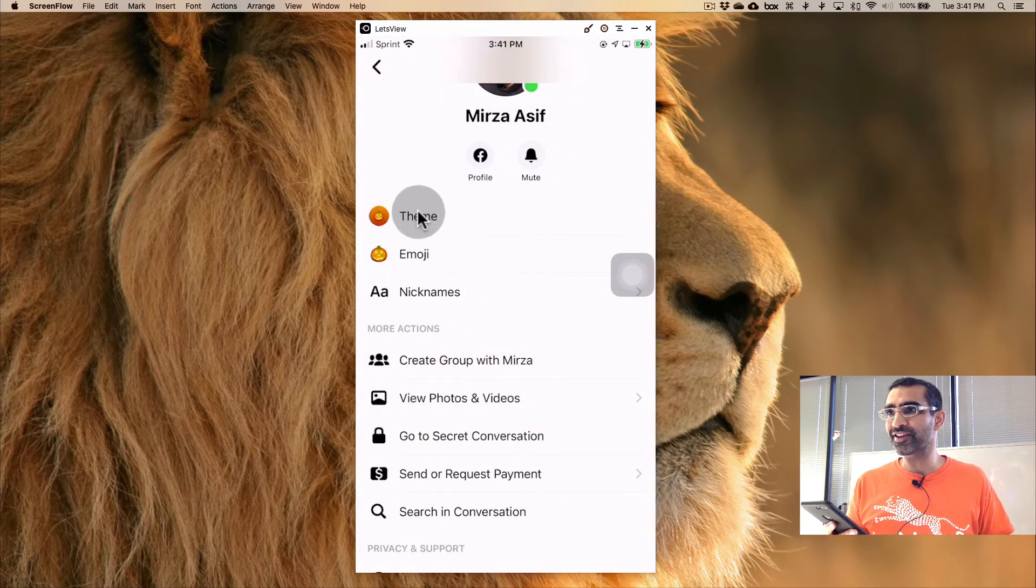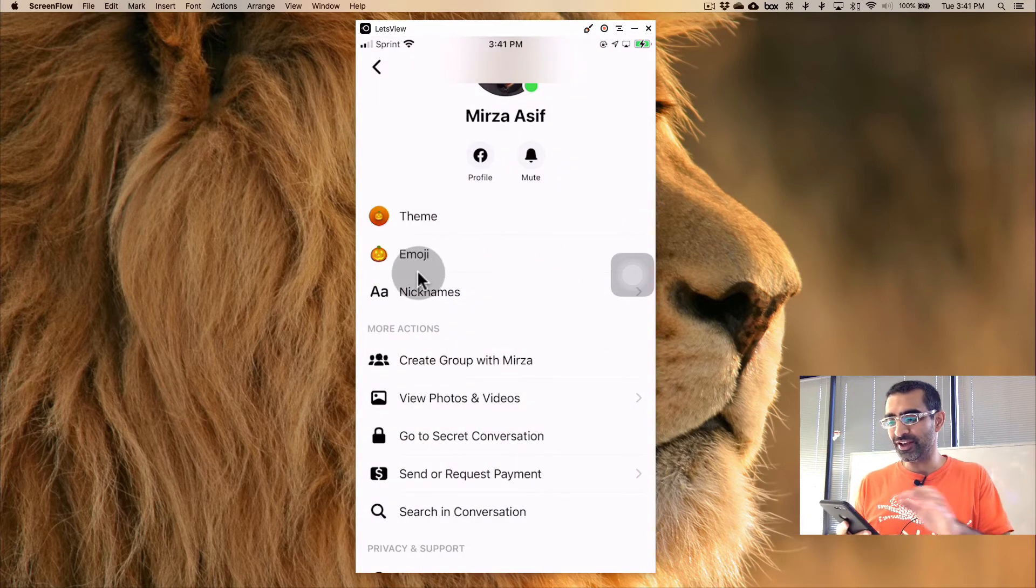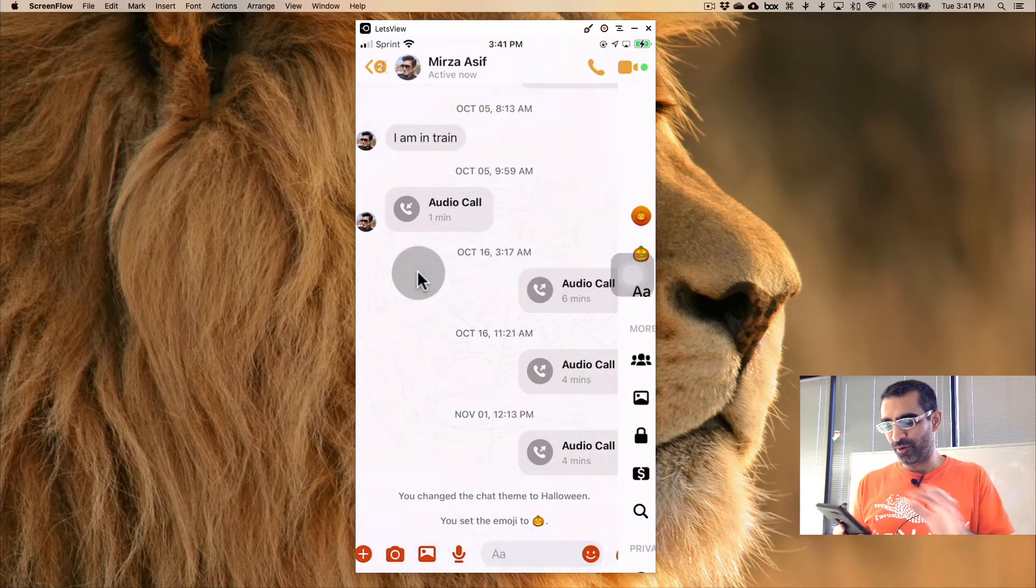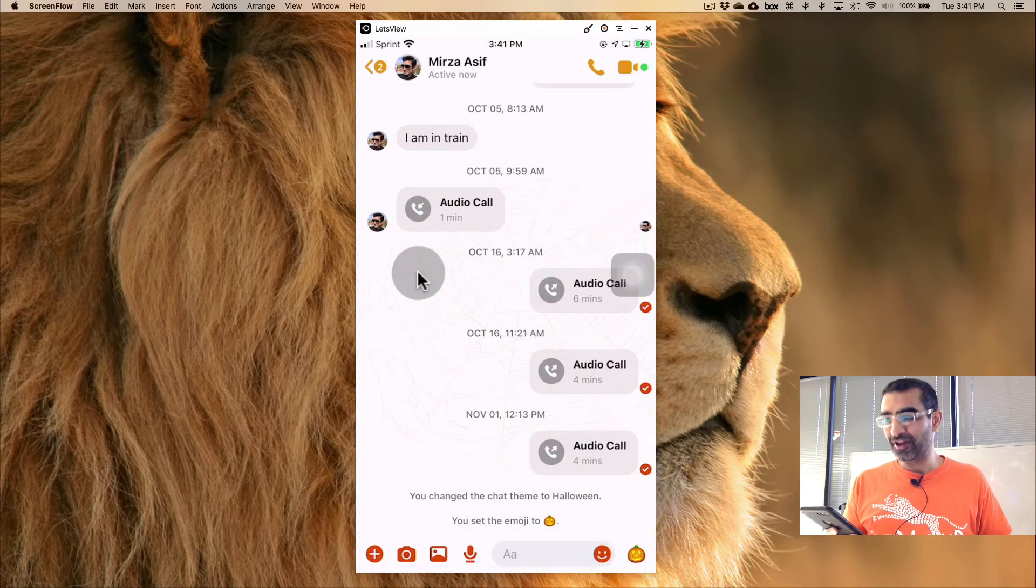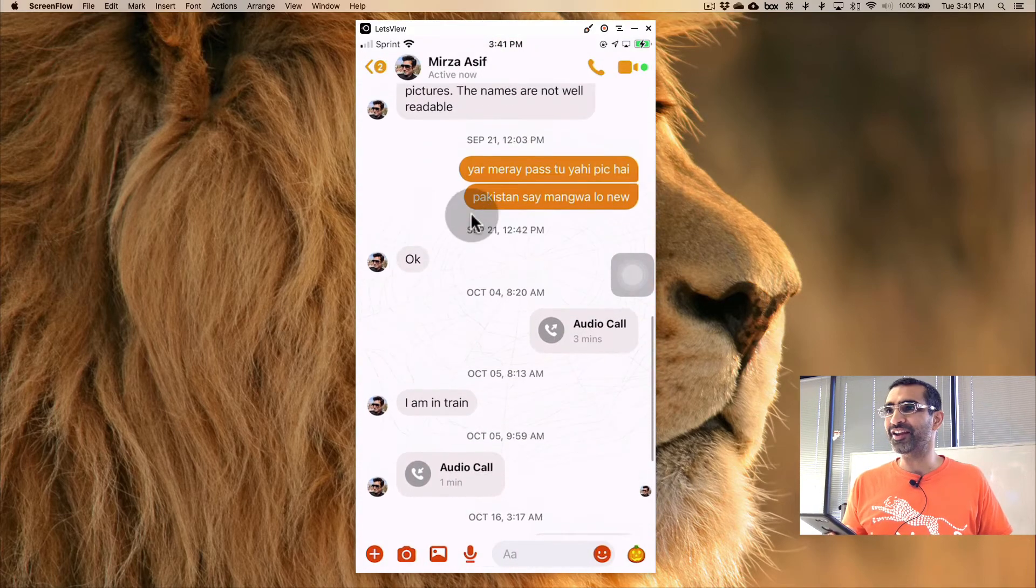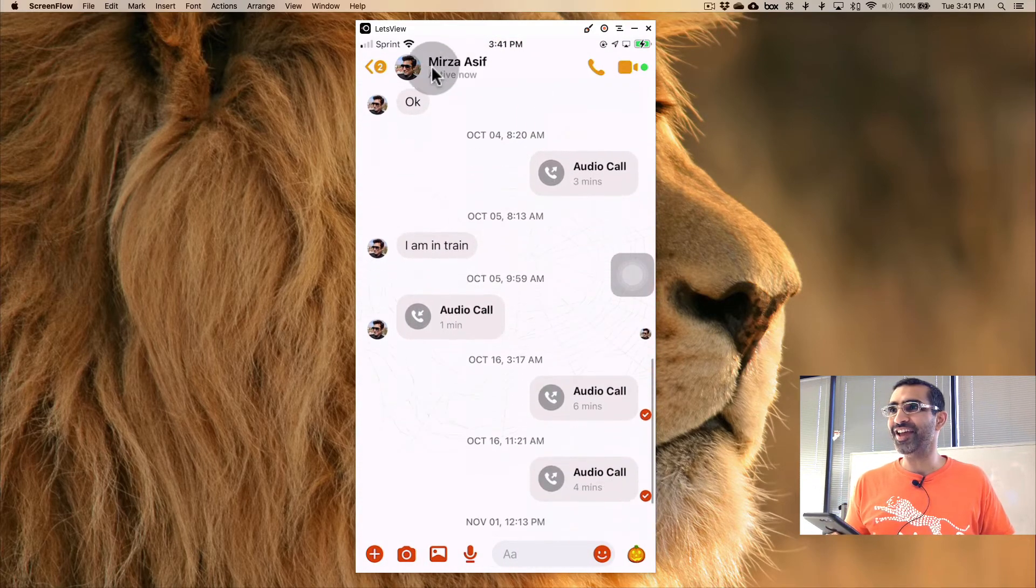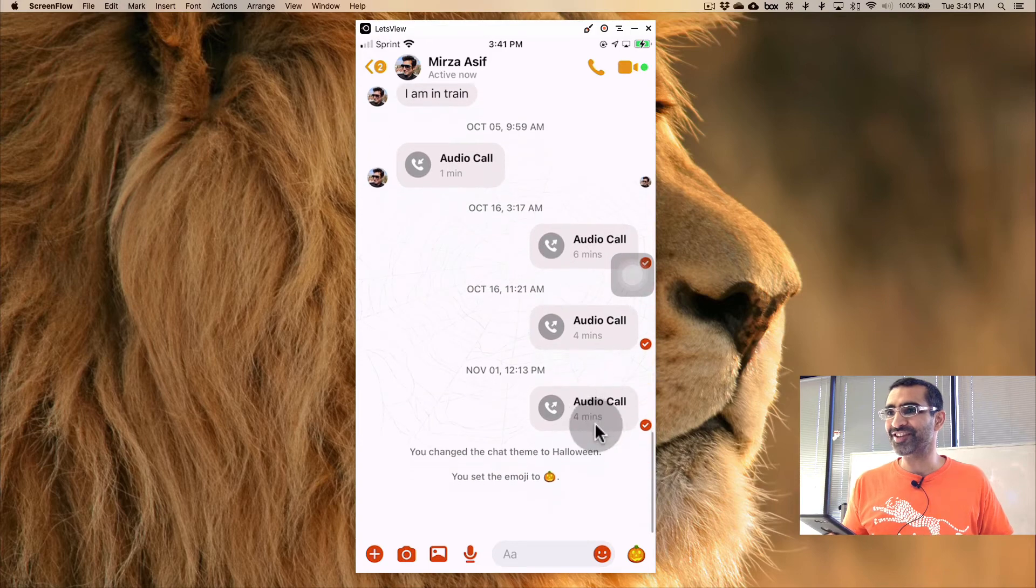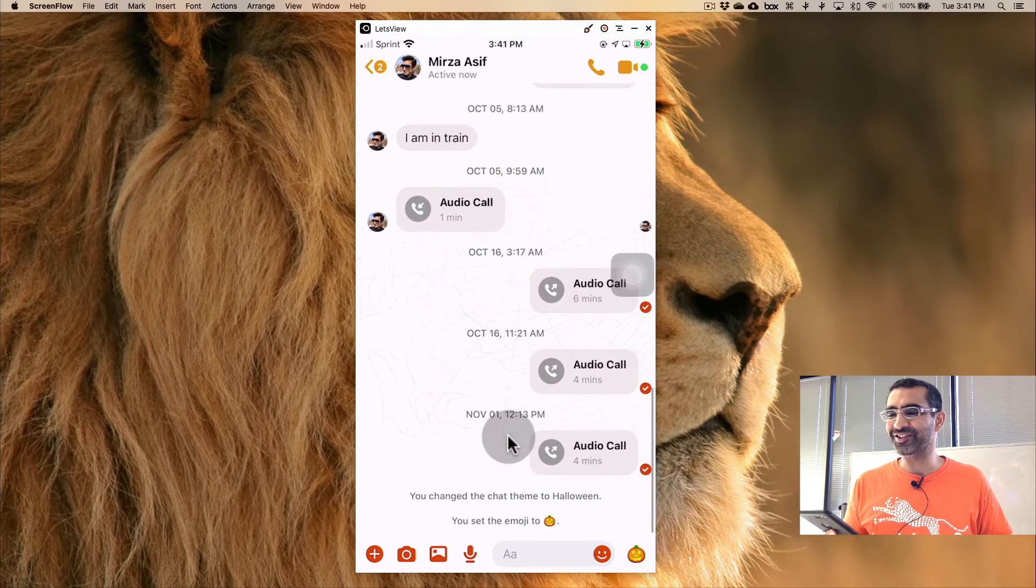So when you do that, you see how the theme icon changed and also the emoji changed. So now if I go back, look at this. You see the theme right here, it changed, the colors changed and everything.